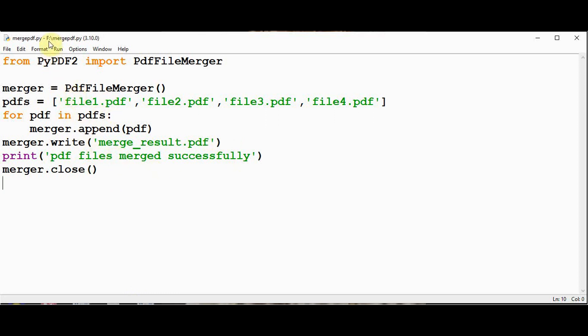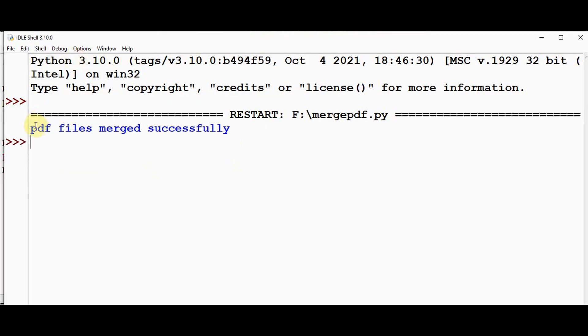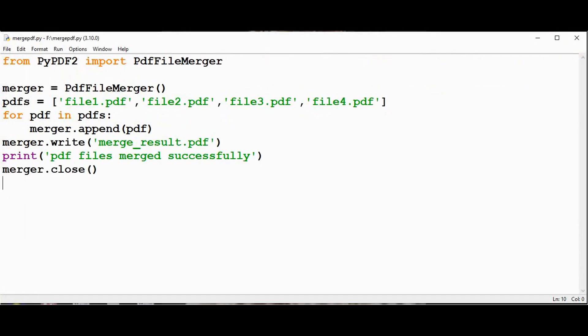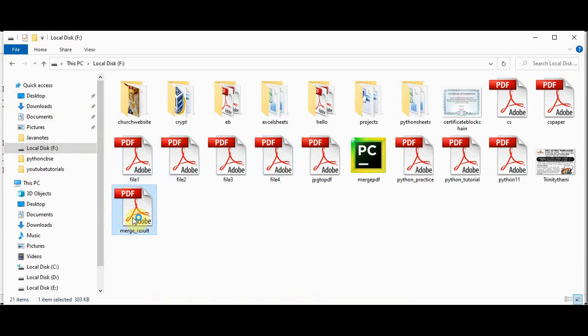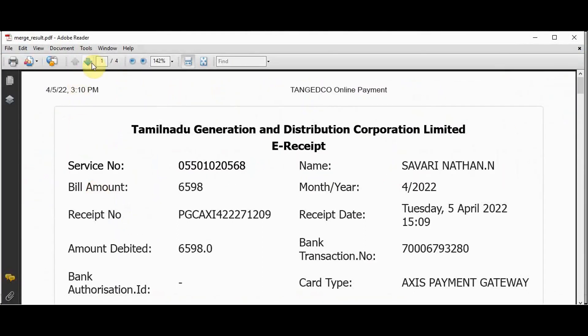Now let's execute. So we got the message PDF files merged successfully. Let's check in F drive. We got this merge result. So file1234 each contains just one page content. Let's open merge result. It contains four pages.